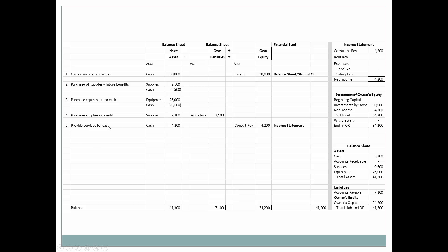Next we provide services and clients pay in cash, so we receive $4,200. We've earned revenue, which falls under owner's equity, and the associated financial statement is the income statement. Consulting revenue is $4,200 on the income statement. As the only income statement transaction so far, it flows through to net income, then to the statement of owner's equity, increasing ending owner's capital, and is also reflected on the balance sheet.